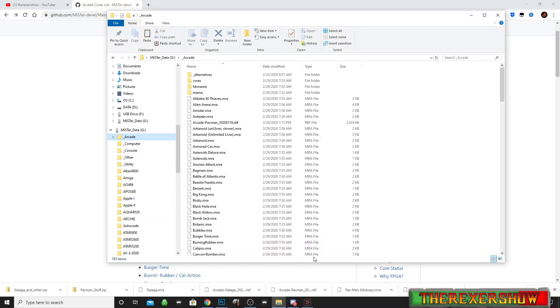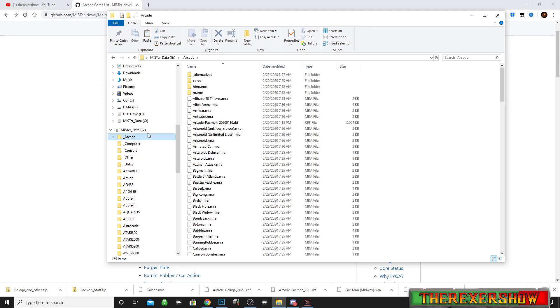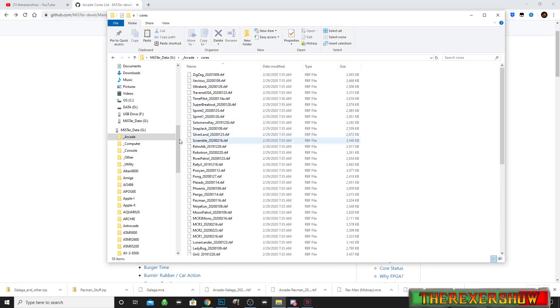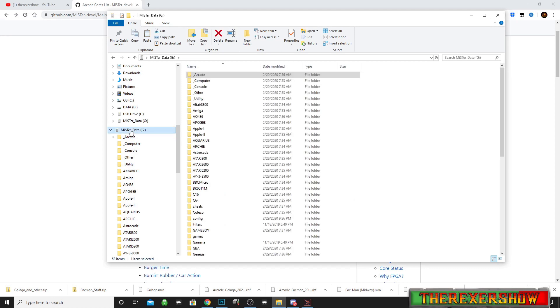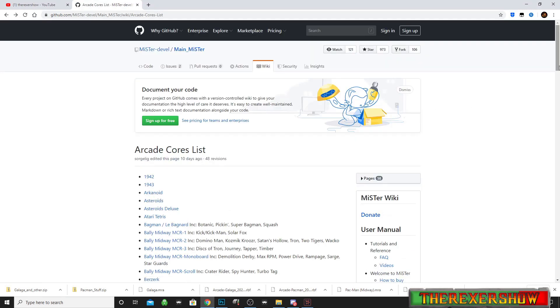The update runs for a while — I'll skip to the end. You'll see the arcade directory was created, along with computer, console, and other utility folders. Back on your computer, if you go into your MiSTer SD card and the arcade folder, you'll notice it's different from the old way of doing things. Now the process is they've already loaded the MRA file and the RBF file for you from the script update. As long as you run the update, you do not need to grab those files manually.